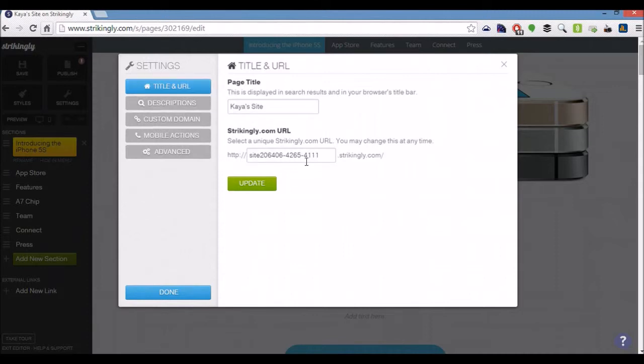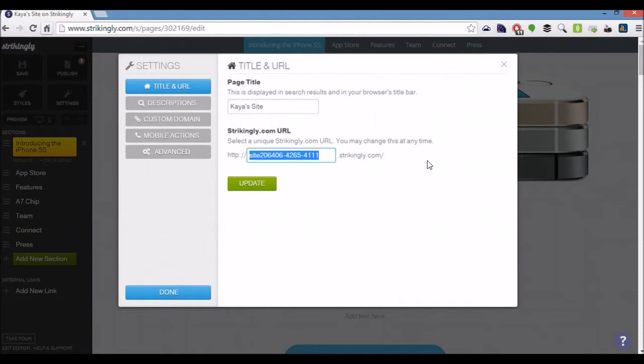If you're planning on using a Strikingly.com URL subdomain, then again you want to use something relevant to whatever you're offering, but also if you can use some keywords in there then great.